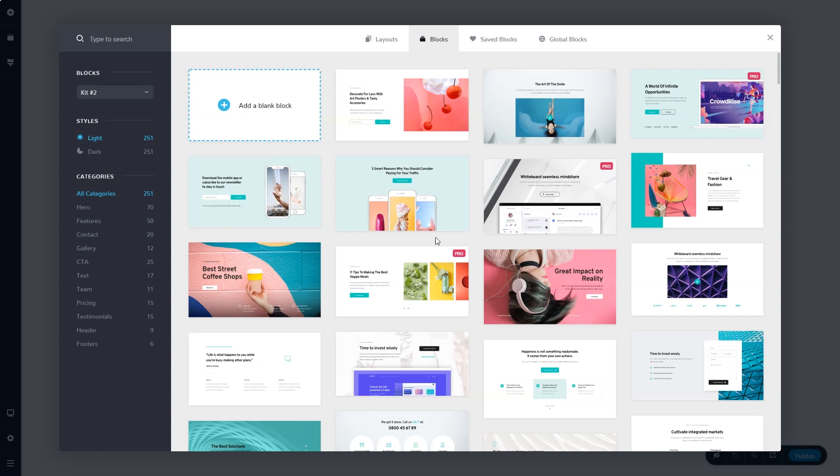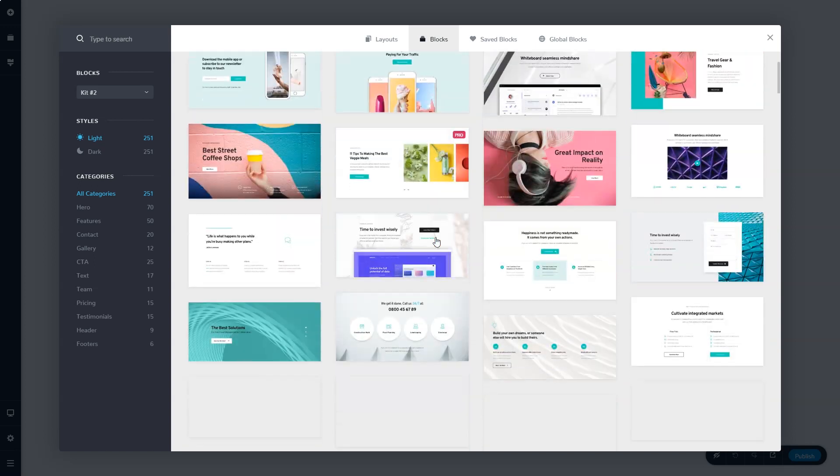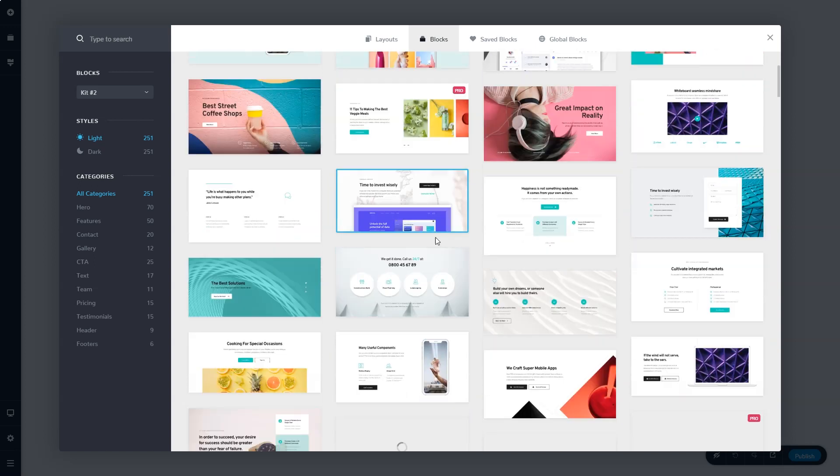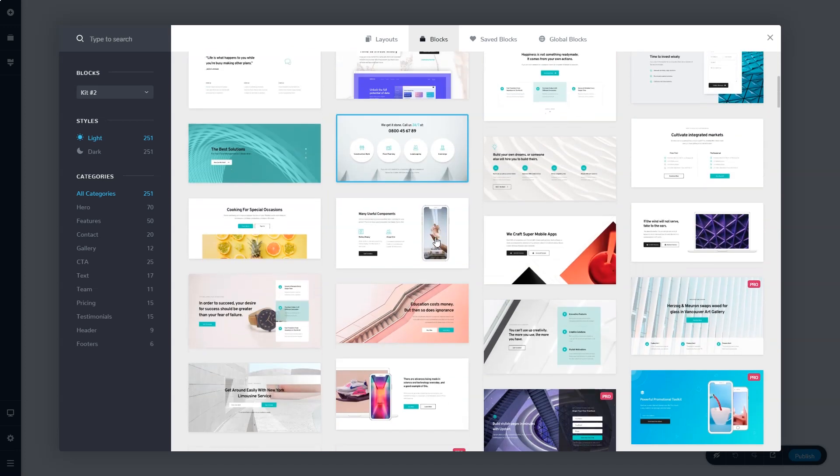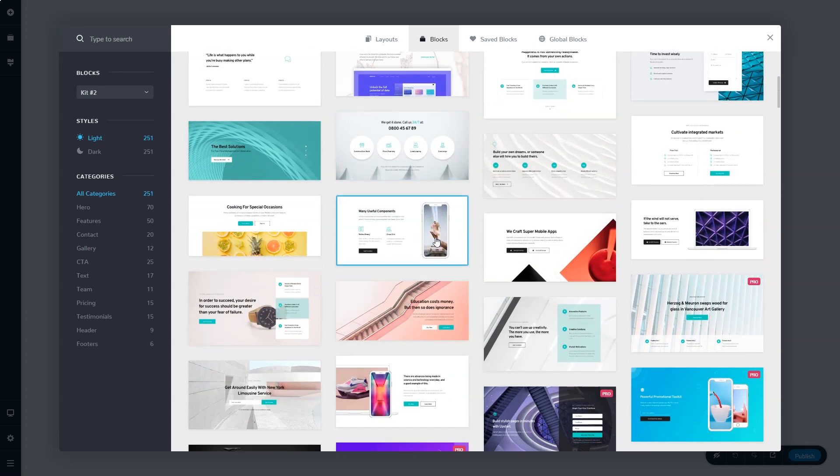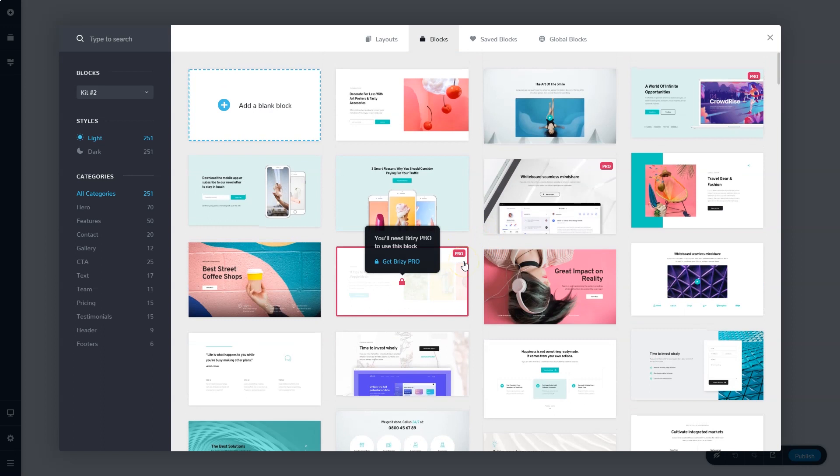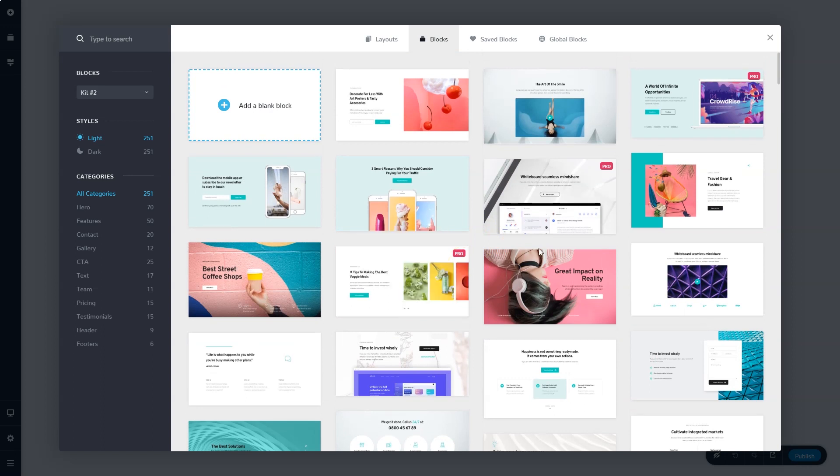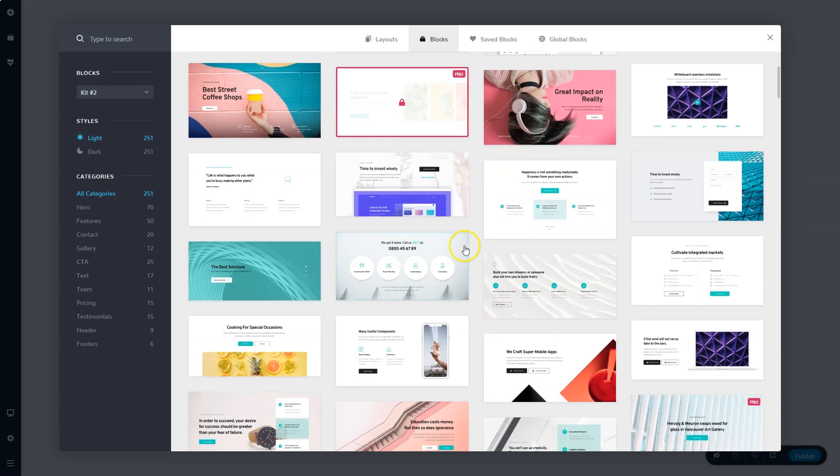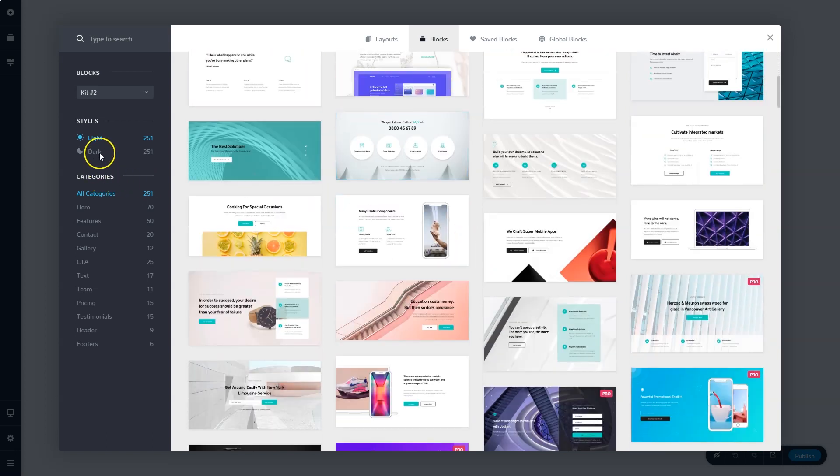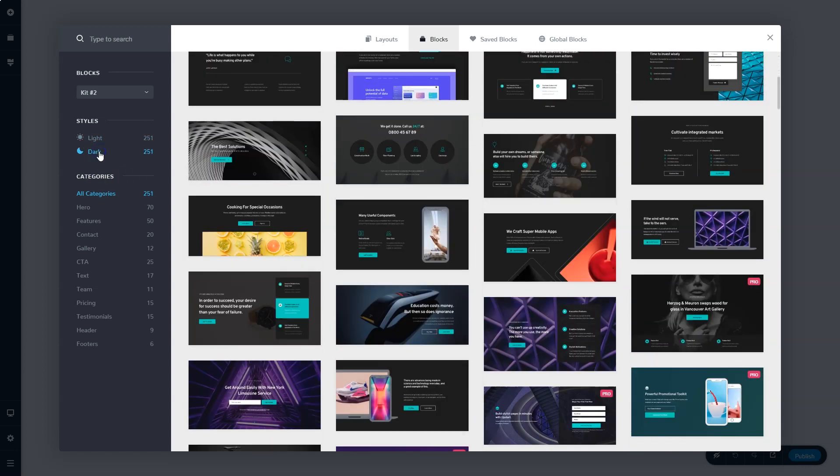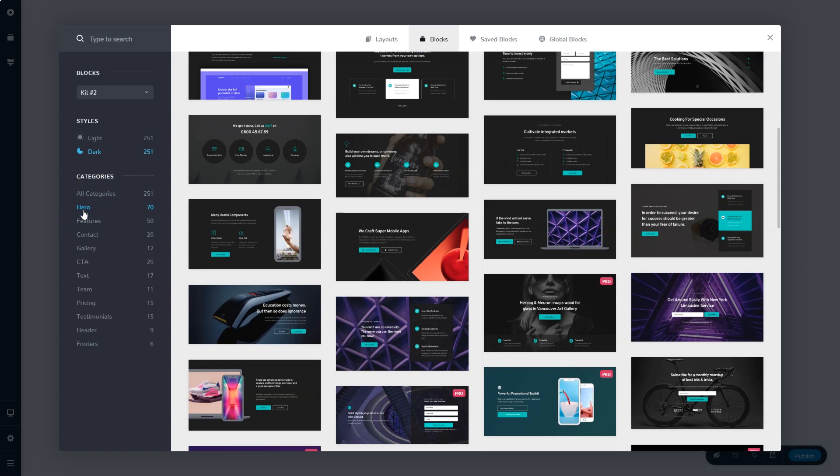Here you have a huge selection of pre-made and well designed blocks for you to use. They are free except for those with the little label, for that you will need to upgrade to Brizzy Cloud Pro. You have the option between light versions or dark versions. And then you can also filter them by category.